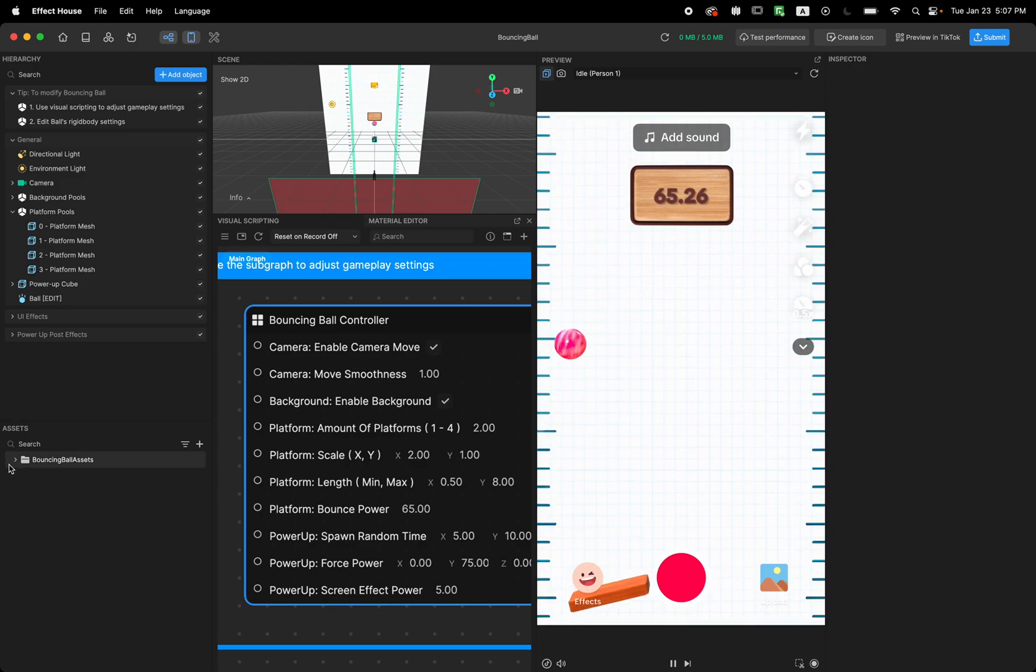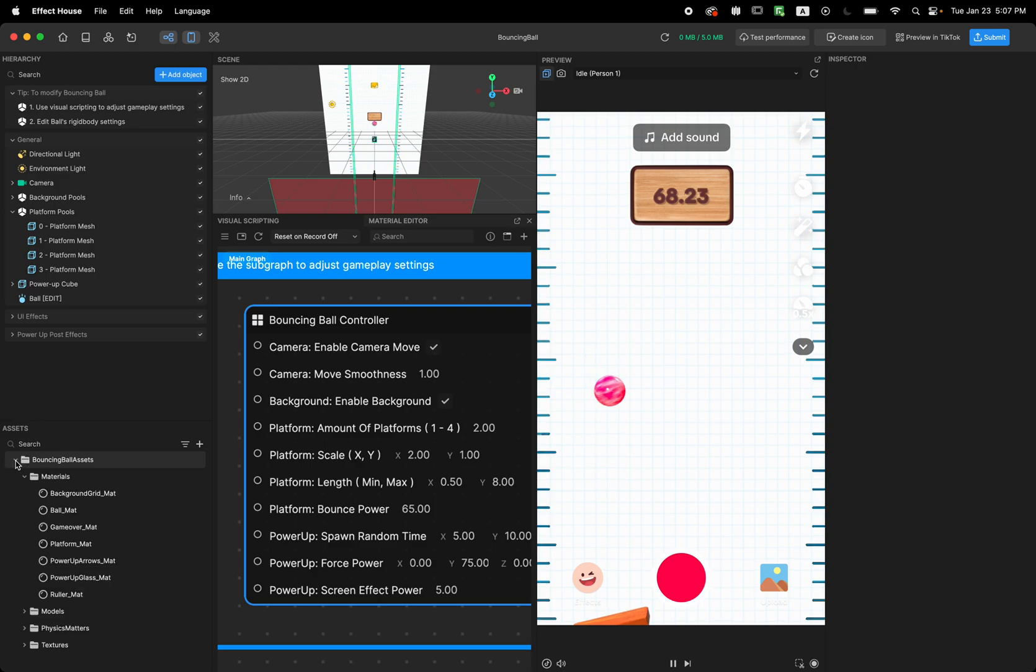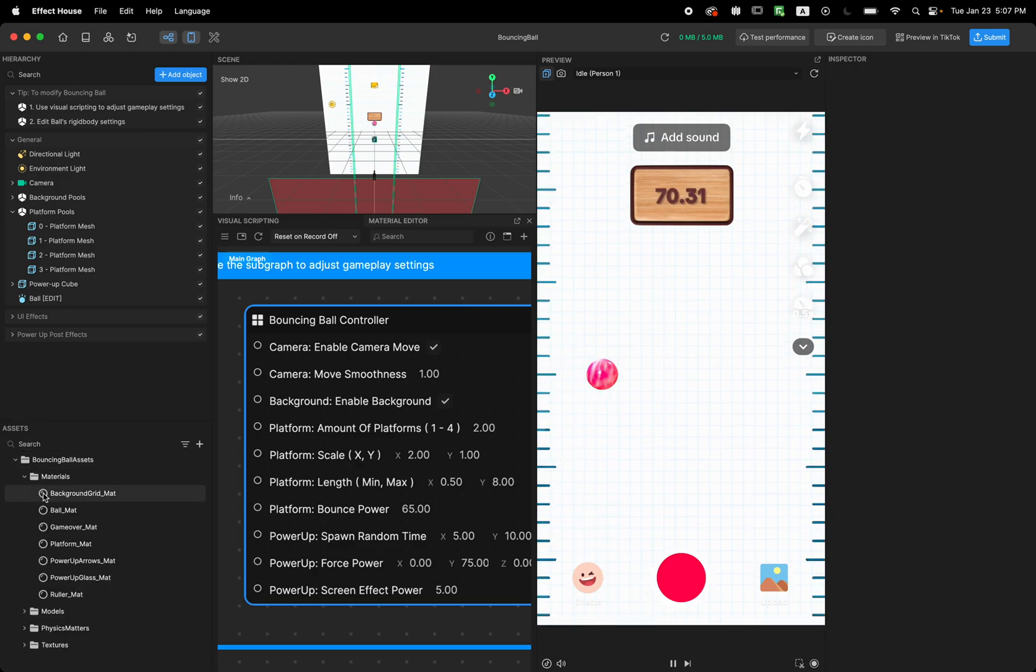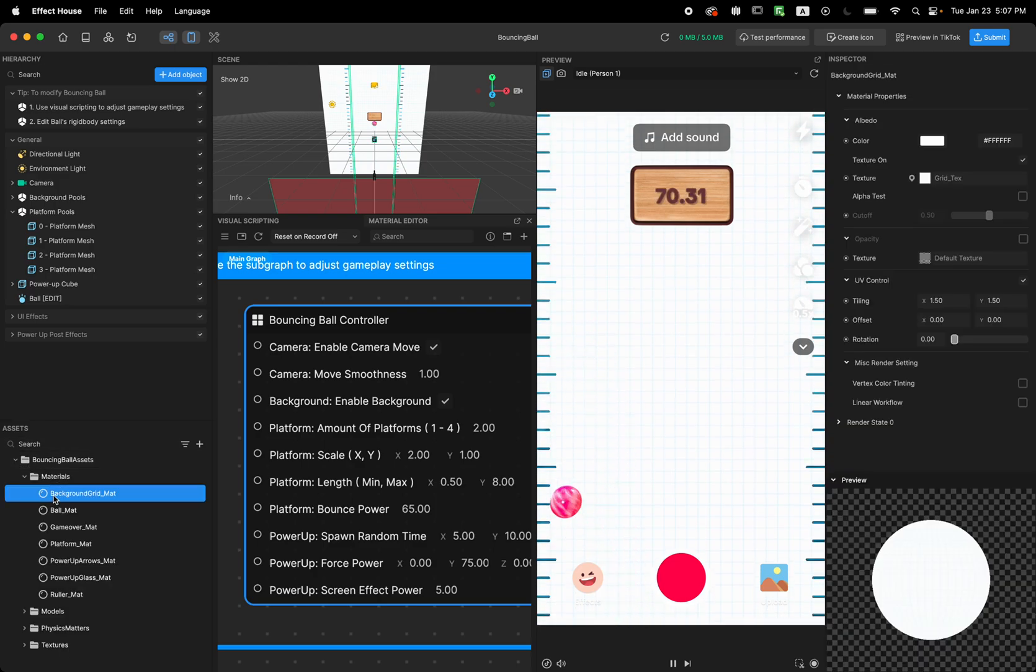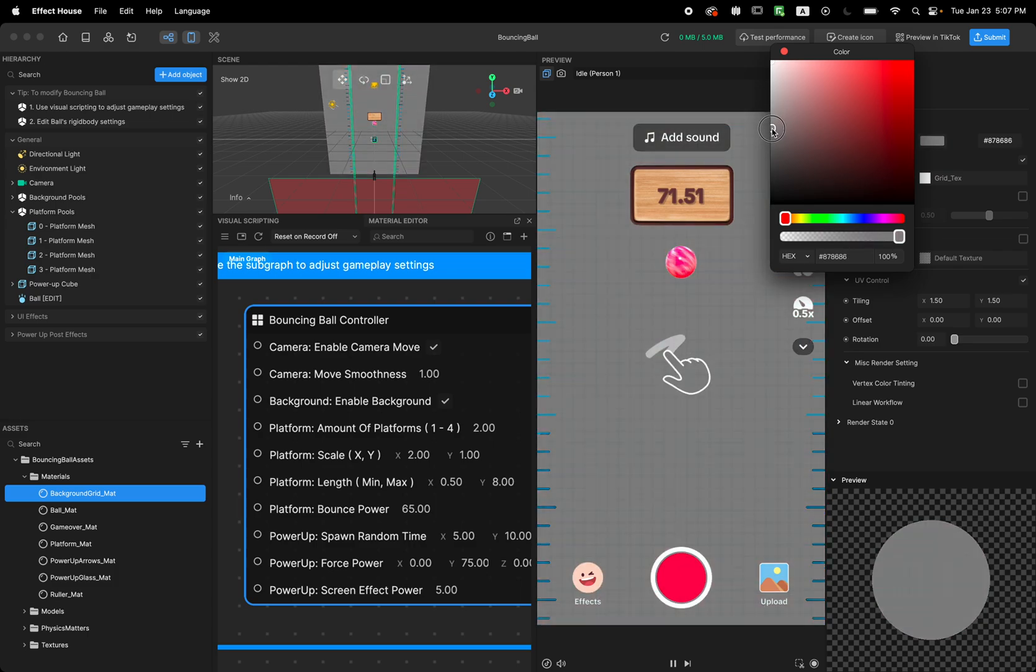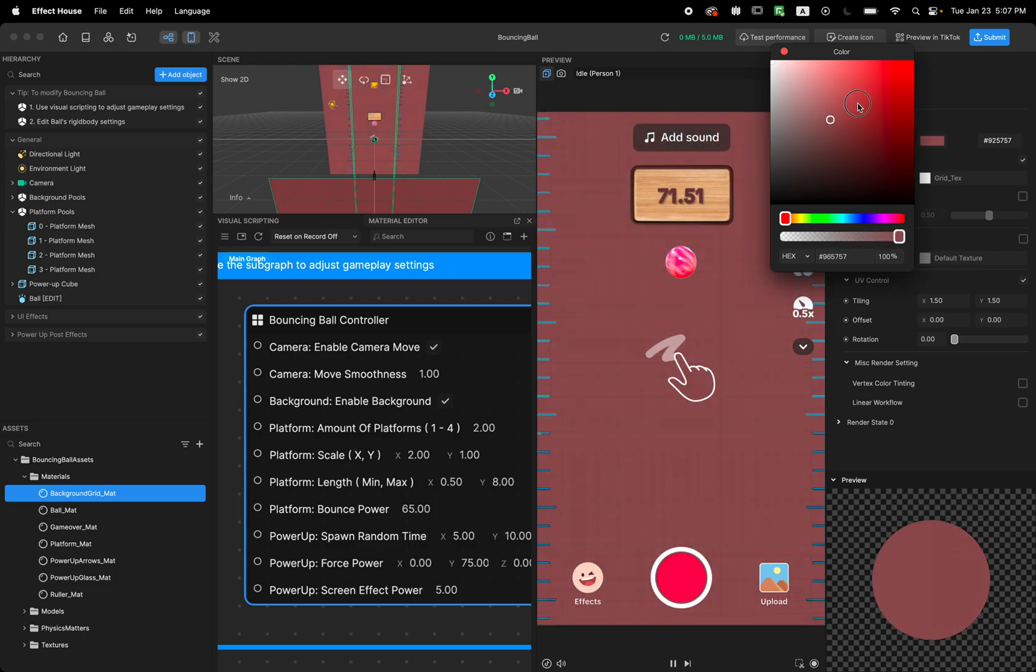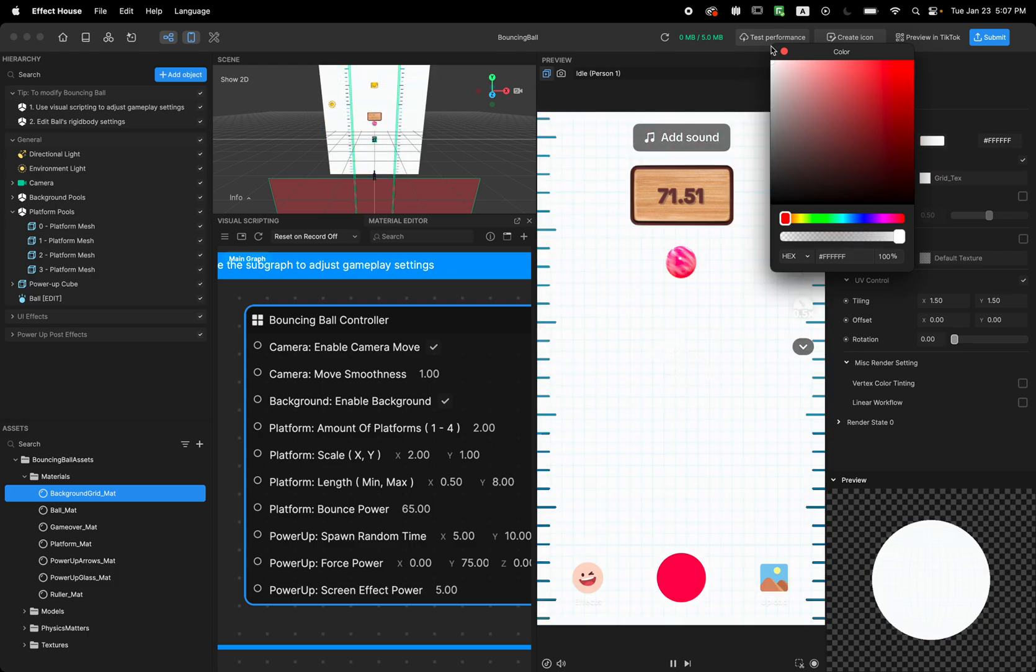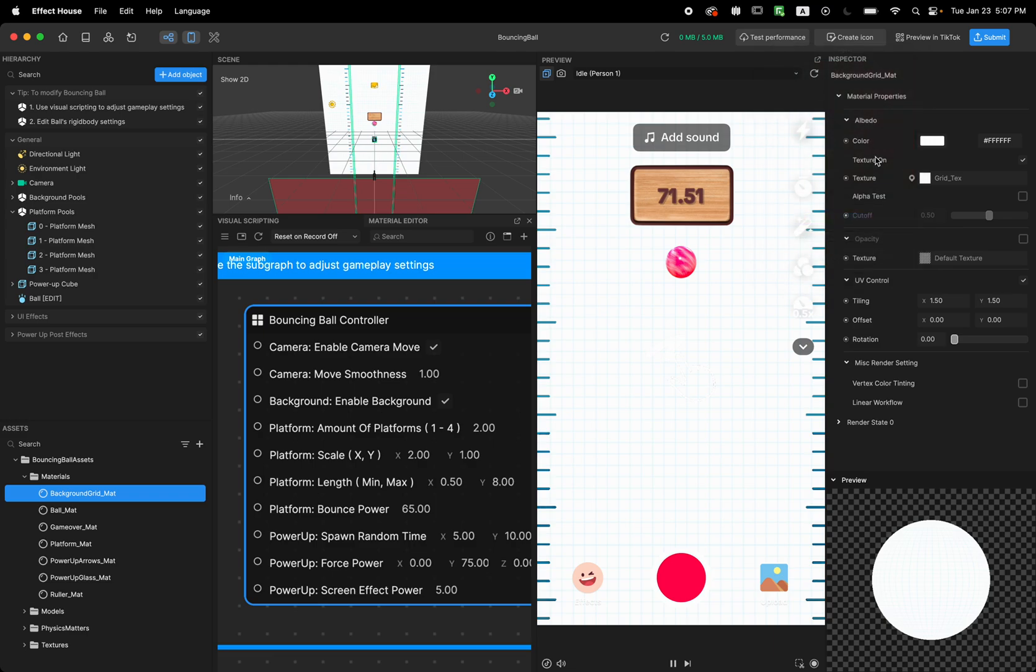And feel free to customize the background design. If you open the asset panel and background grid, you can customize this. For example, I'm going to make it red and white or feel free to change the texture. For now I'm going to keep it on because it makes it easier to see what we're doing.